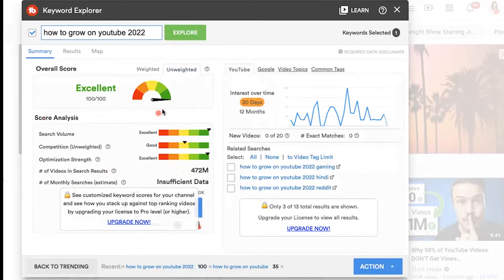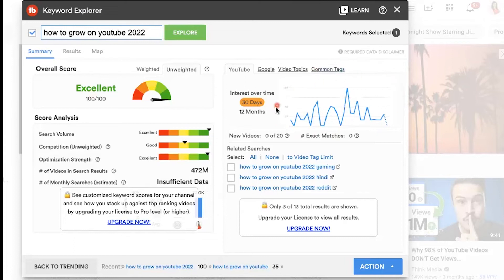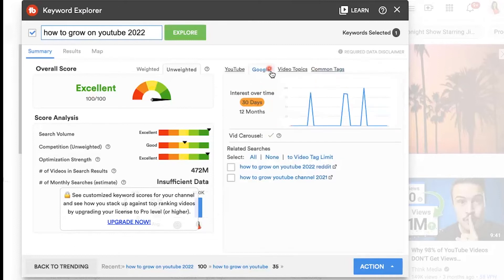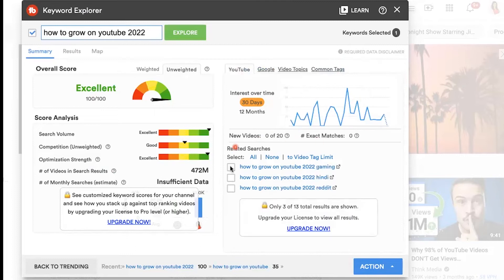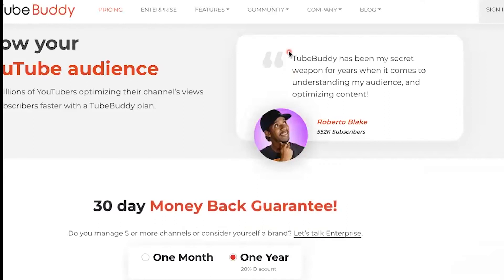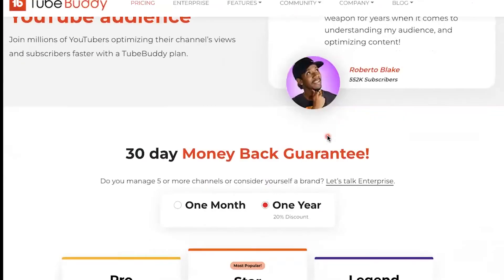I love this because I can play around with different keywords to get a better idea of how I can actually get my video in the eyes of more people rather than drowning in the sea of YouTube. You can also see the interest over time on YouTube and in Google for this particular topic. If I want to see more related searches, I would just click this upgrade now button. I have a link in the description box below.